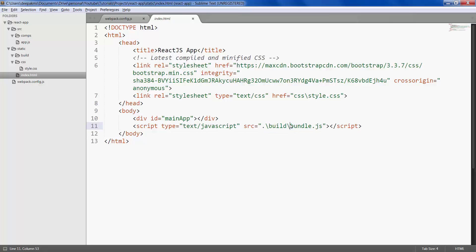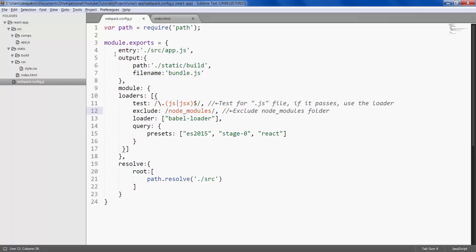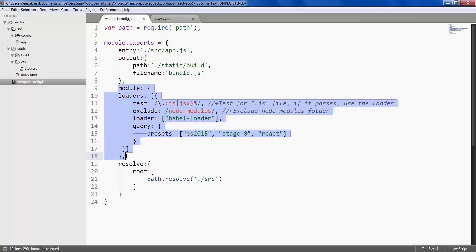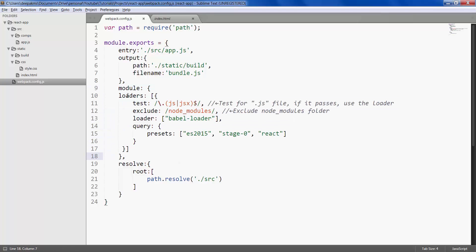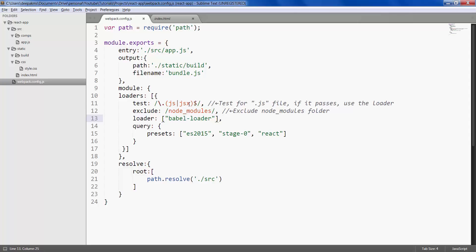Webpack config file stays as it is with just one change, which is addition of module and the key called loaders. What this does is it checks for .js or .jsx file extensions, and if it finds those files it will then run through this loader called babel-loader, basically to convert JSX files into pure JavaScript.